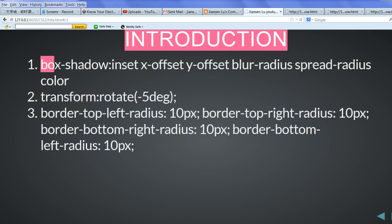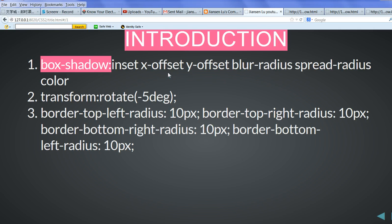So for the box shadow, we have several parameters here: inset, x-offset, y-offset, blur radius, spread radius, and color. This is the shadow color.